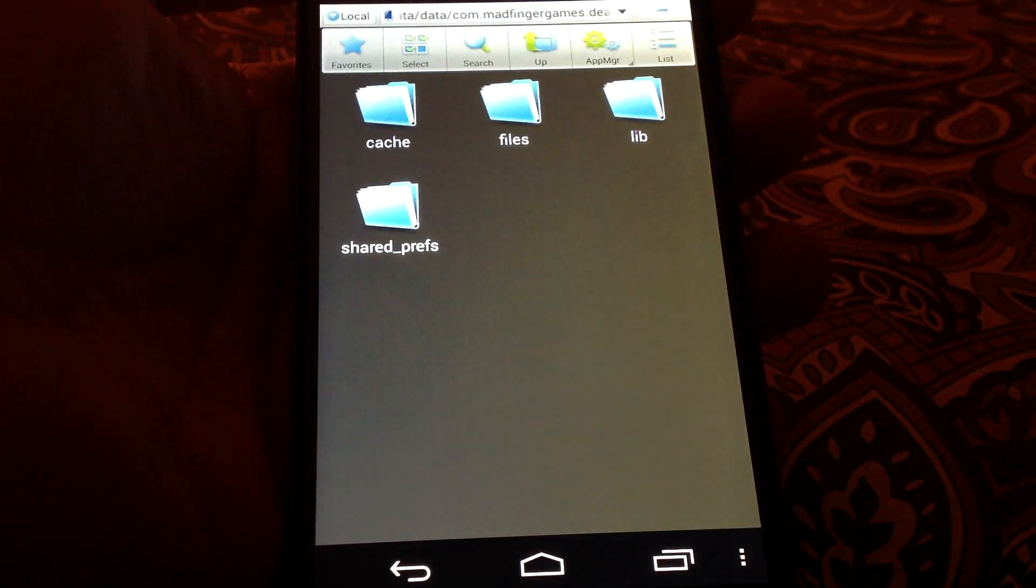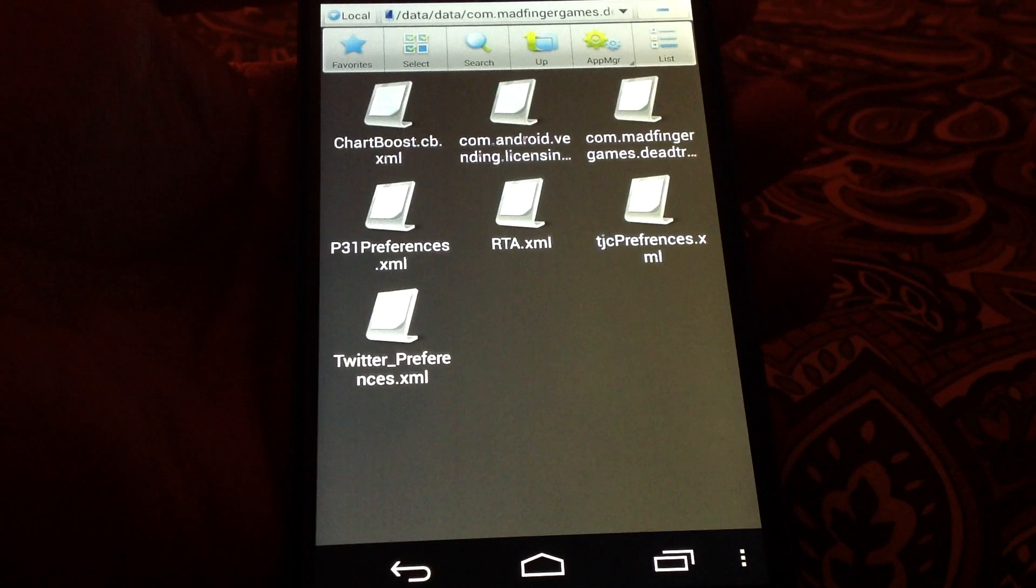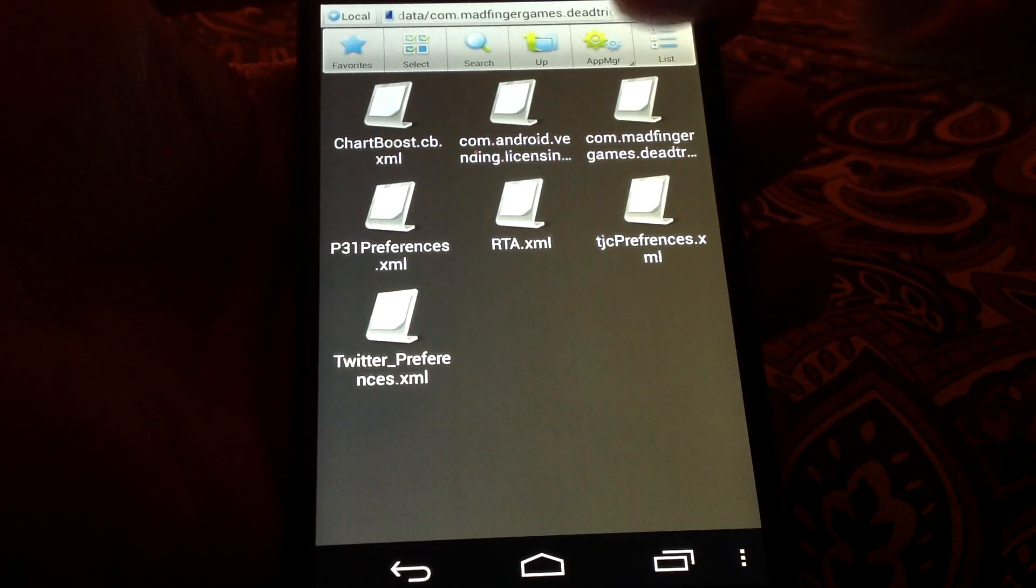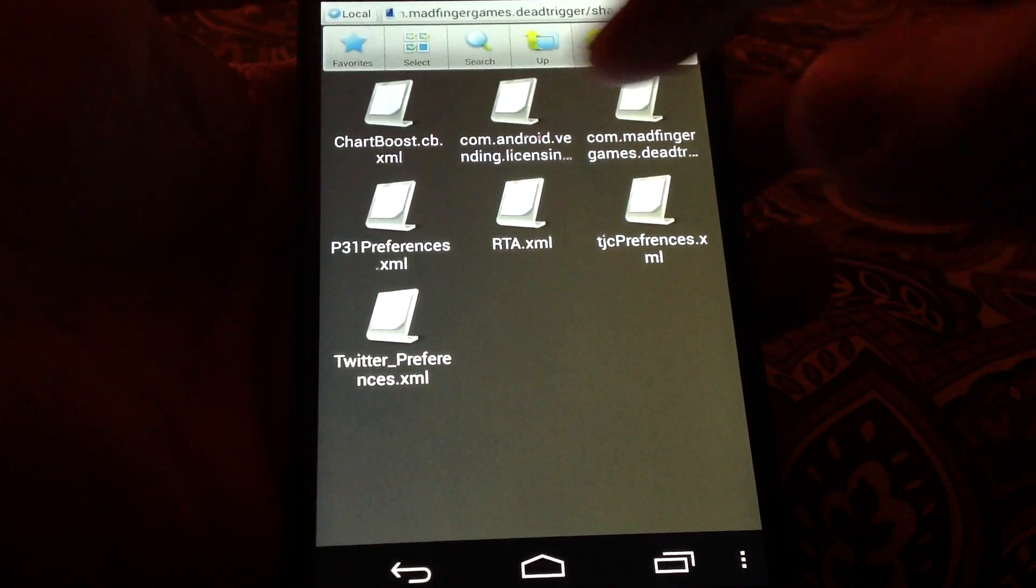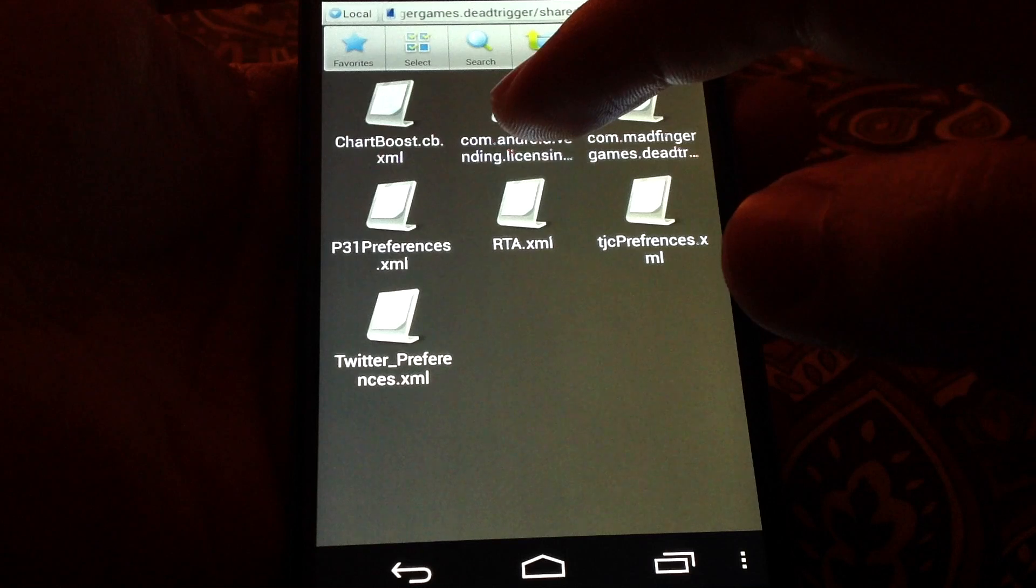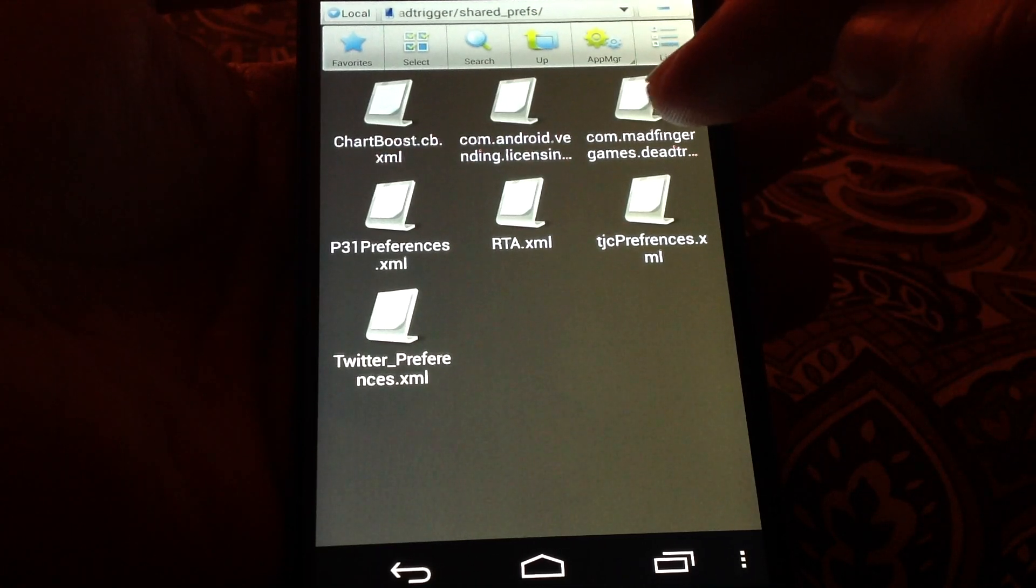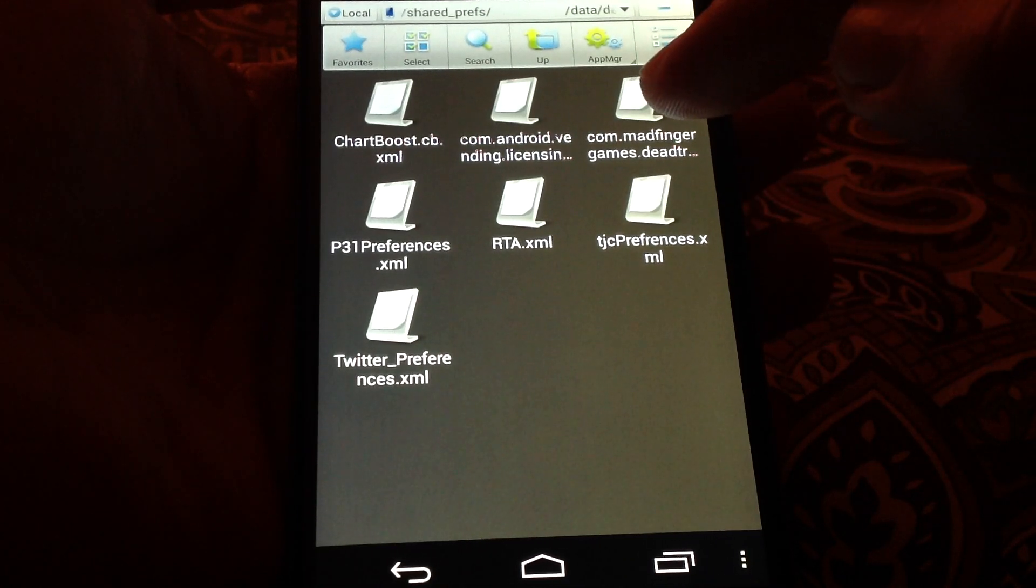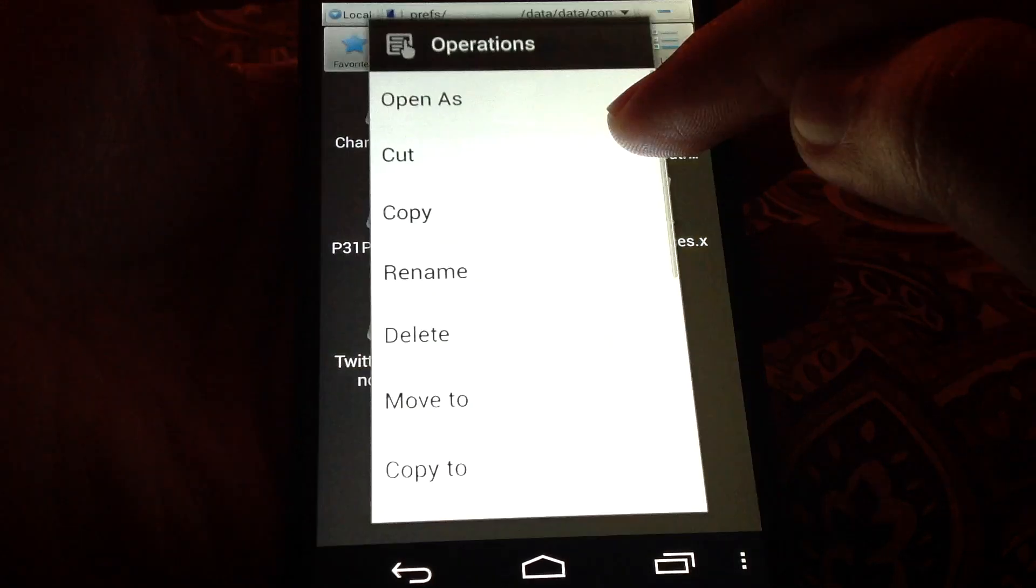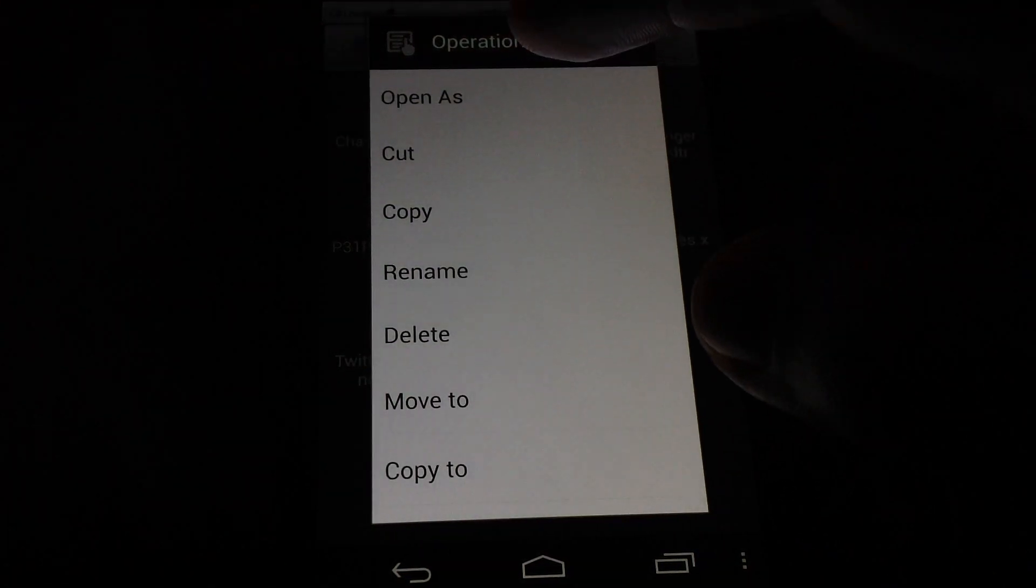Click this one, then go to shared prefs, and then there are actually two files with the long name. One is for licensing, the other one is for the game, the Dead Trigger settings. This one actually you have to edit.